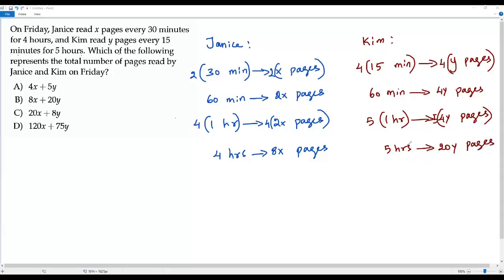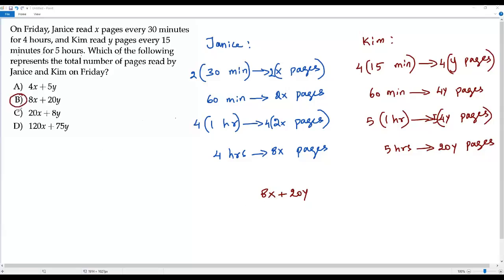So the number of pages read by Kim in five hours is 20y. Now I have both results: Janice read 8x pages in four hours, and Kim read 20y pages in five hours. So the total number of pages read by both Janice and Kim is 8x + 20y. The correct answer is option B.